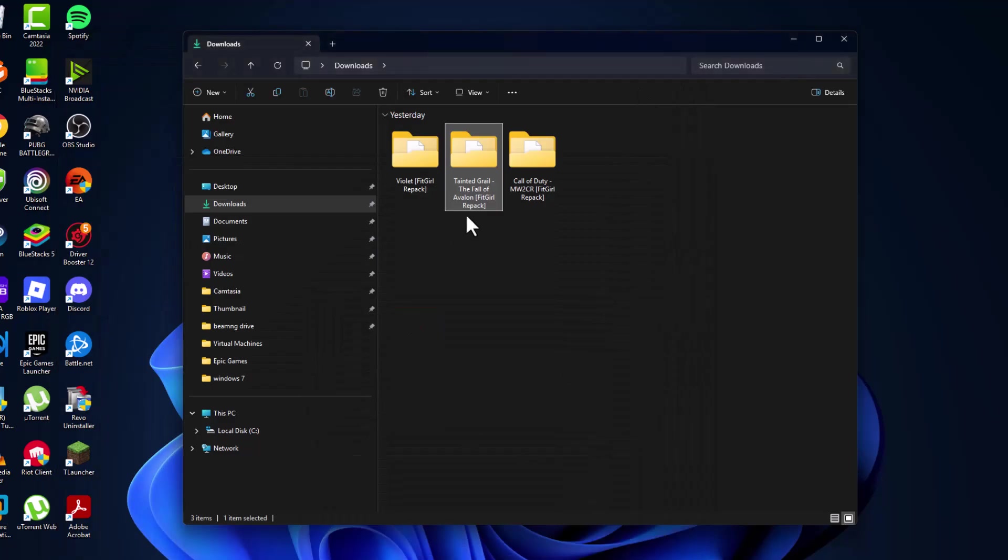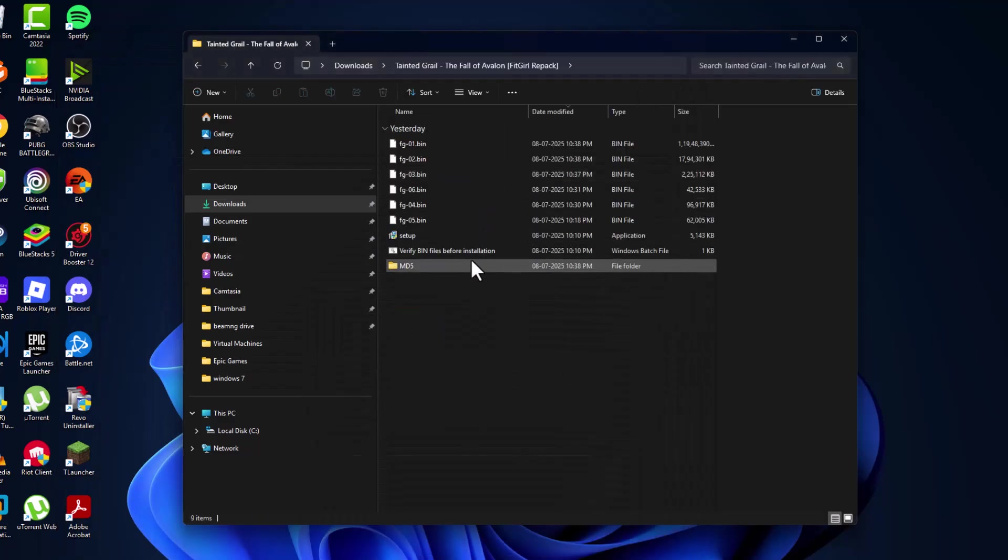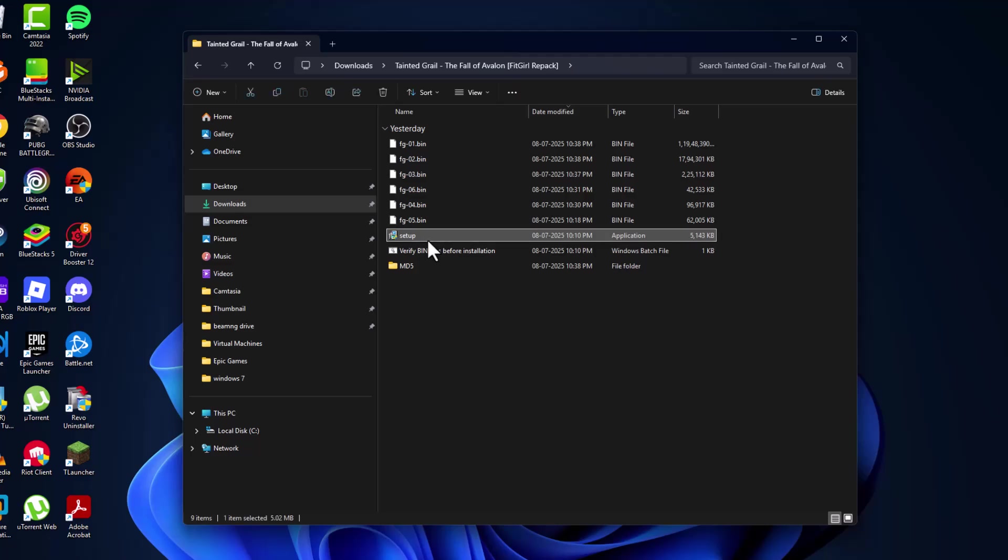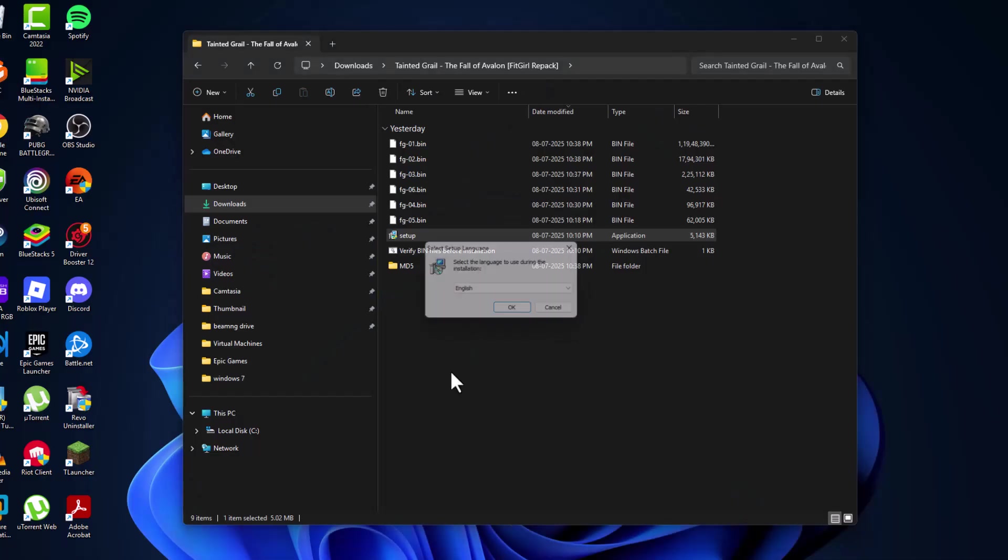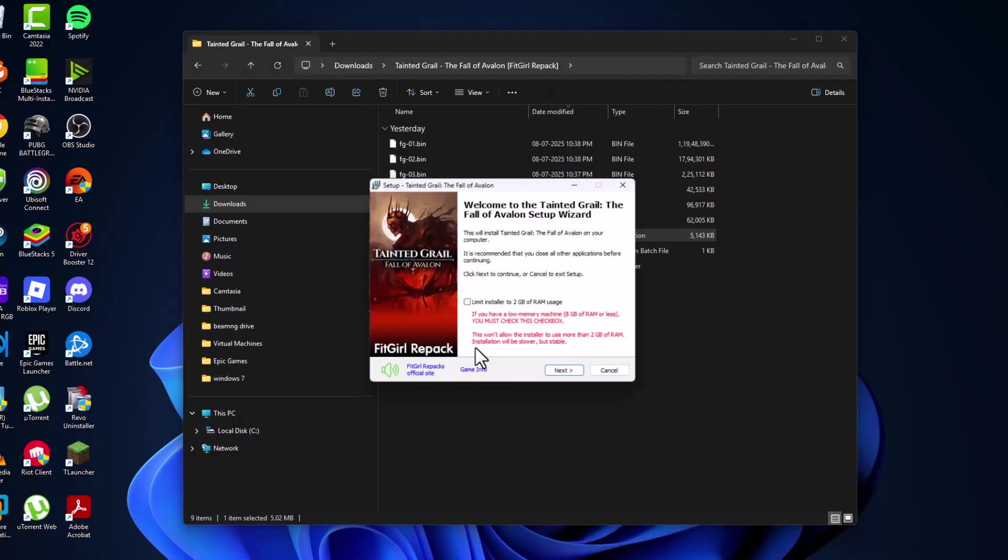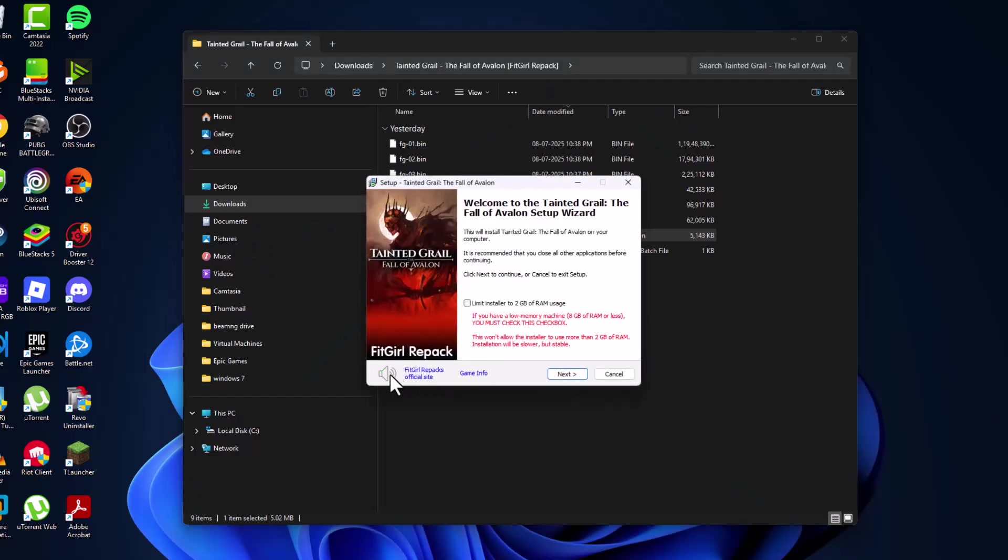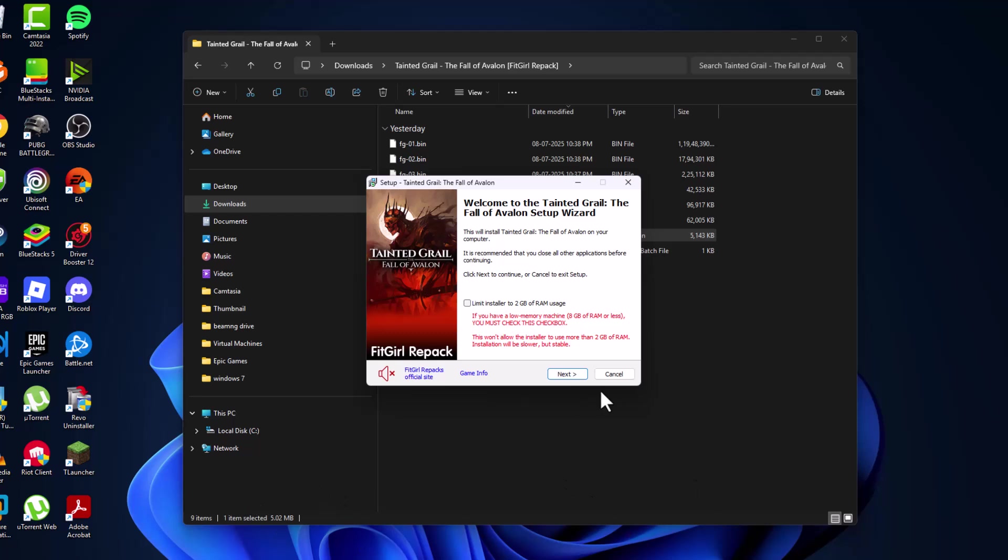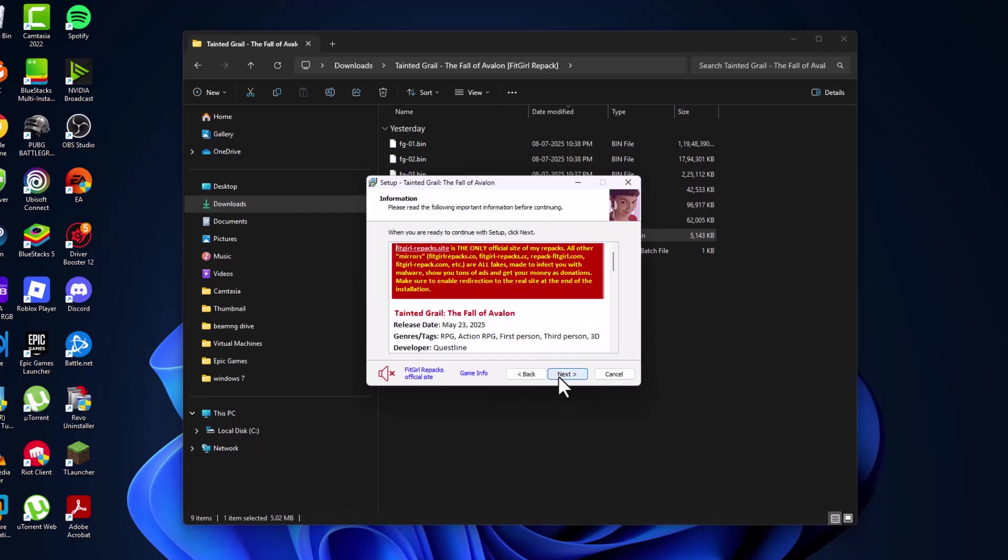Double click on the setup folder, then double click on setup and select yes. Select OK. Select the music icon to mute the music. If you have under 8GB RAM, then check mark this box to limit installer to 2GB of RAM usage. Make sure nothing is running in the background and select next.